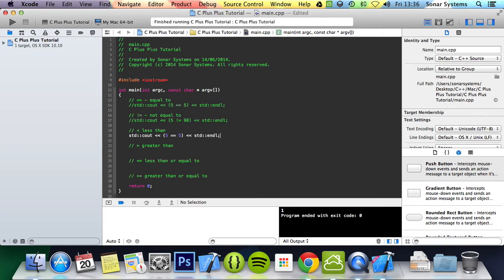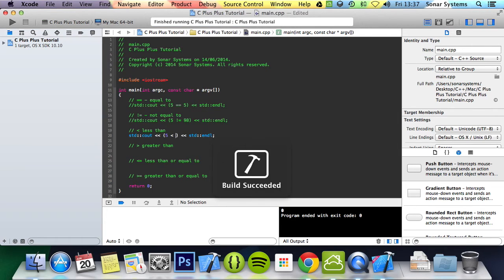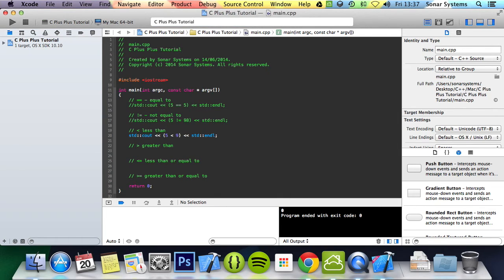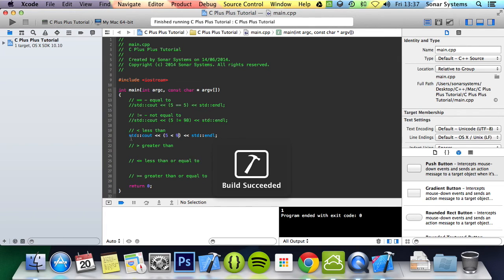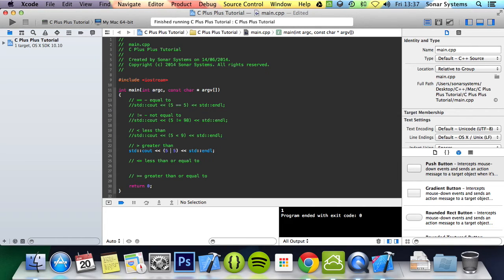Now we're going to do the less than. Is five less than five? No it is not. Is five less than nine? Yes it is, aka it will return one.